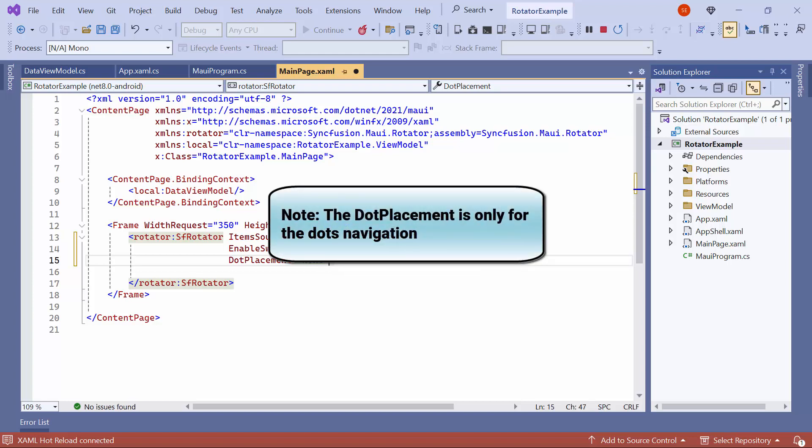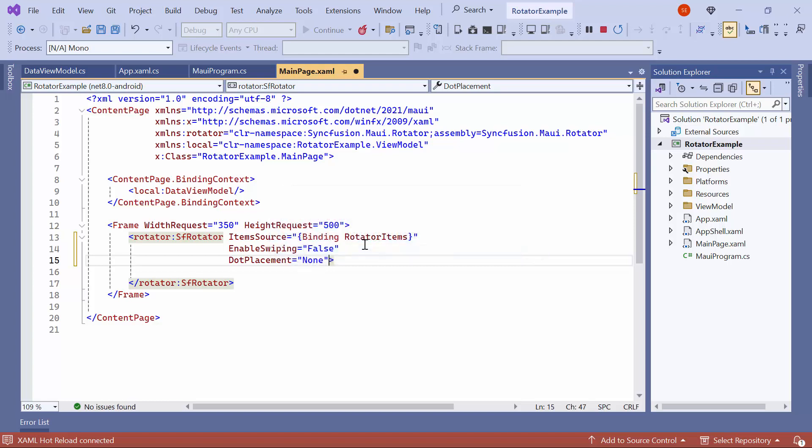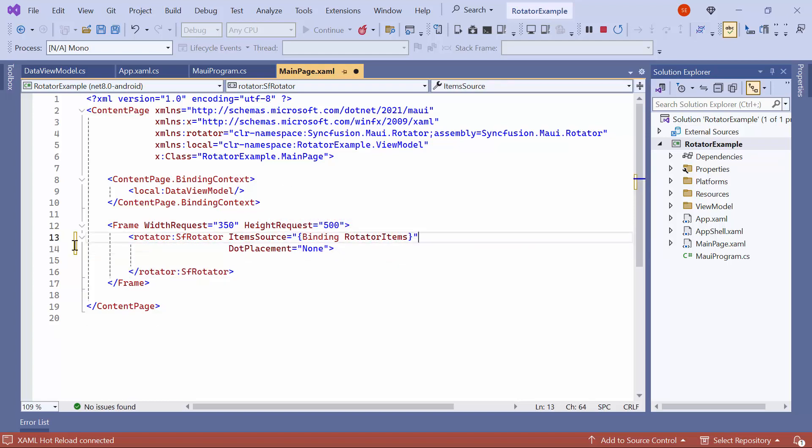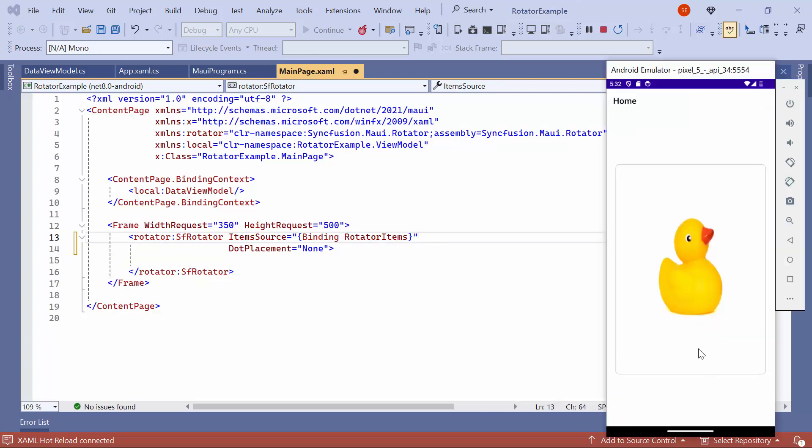Note that the dot placement is only for the dots navigation. Before running the application, remove the EnableSwiping property. Check here. Dots navigation is hidden.